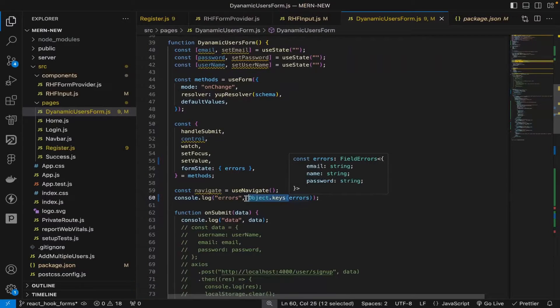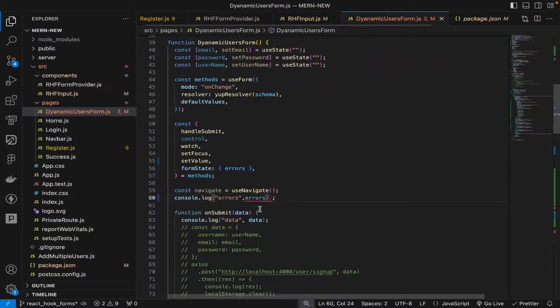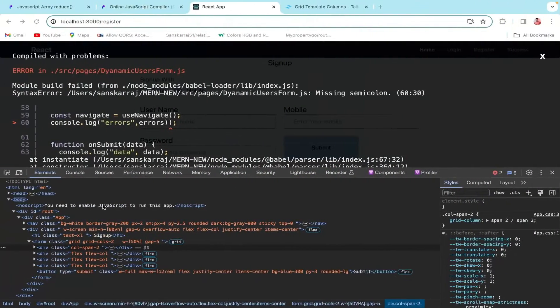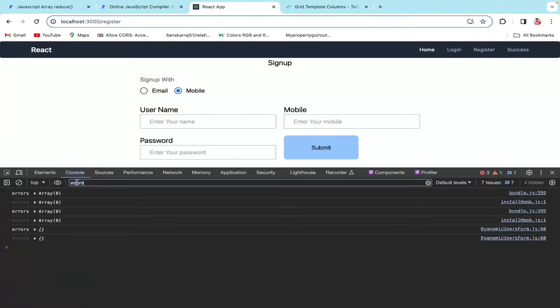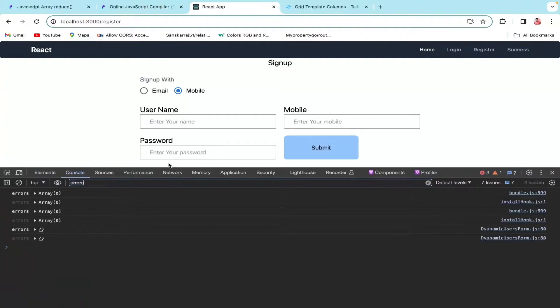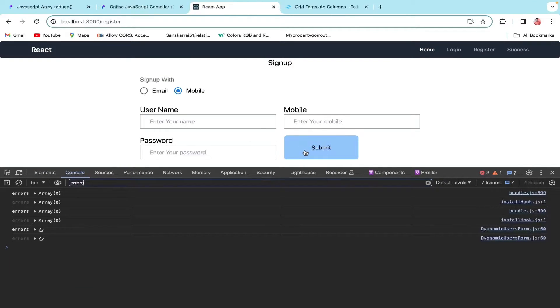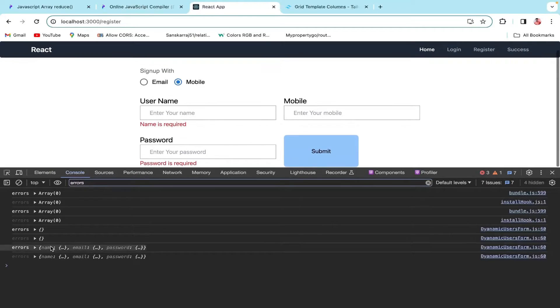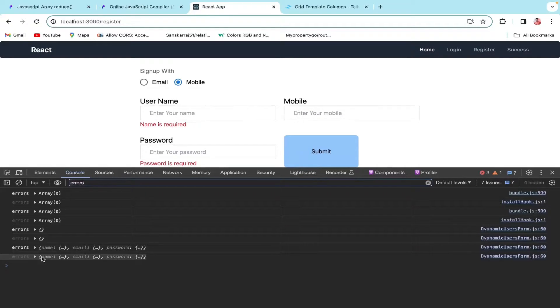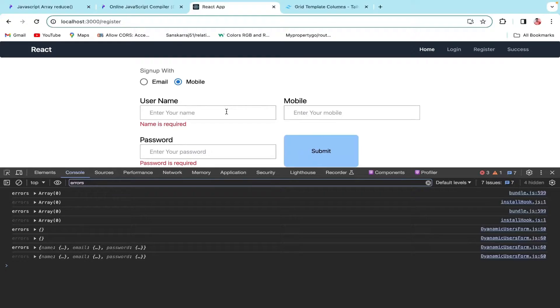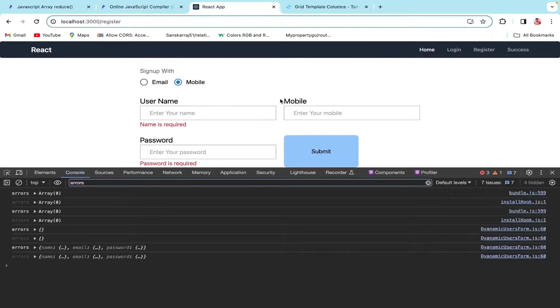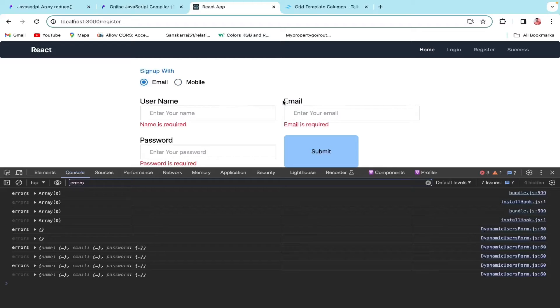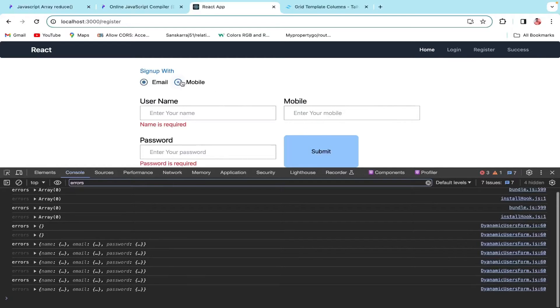Currently the else is empty. When we click on the submit button, we have the name, email, and password errors. But as you can see, there's no email on the window and we still got the error. This should not happen. When we're on the email page, we should get the email error, but on the mobile page we should get the mobile error.